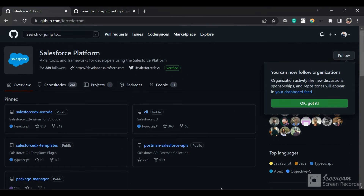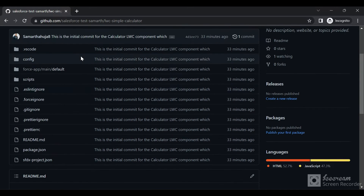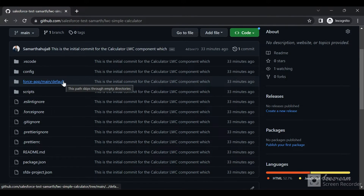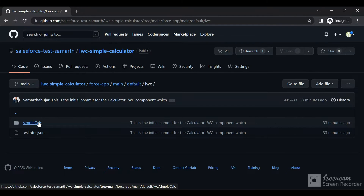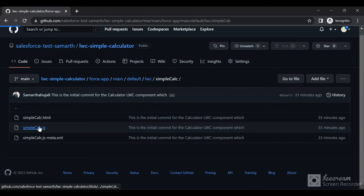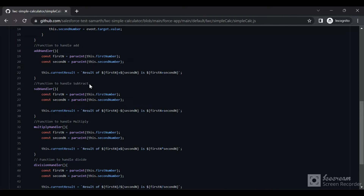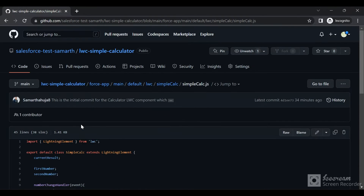I've made a sample repository — this is a sample repository with one commit, created under a different user account. Let's say I open one of the components here — the LWC component. This is a repository for a simple calculator in LWC. If I open the sample calculator and go to the JS file, I can read the methods. There is a method to handle subtraction, but looking at the code, the developer has made a mistake — they added a plus sign instead of a minus sign, so the result is being added instead of subtracted.